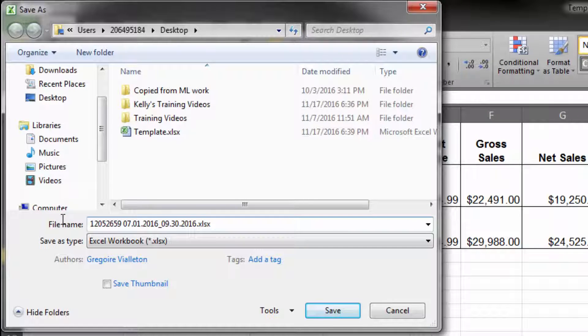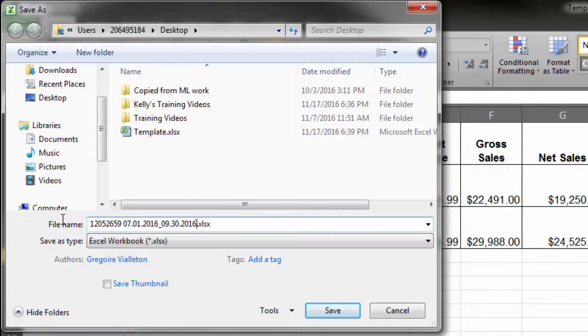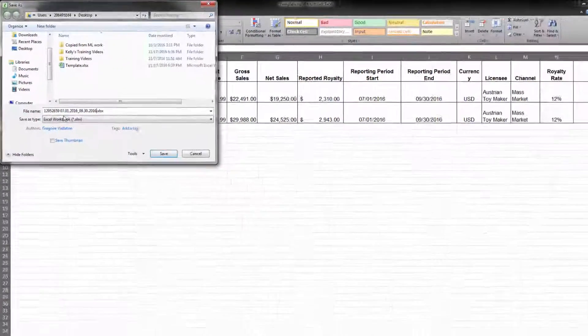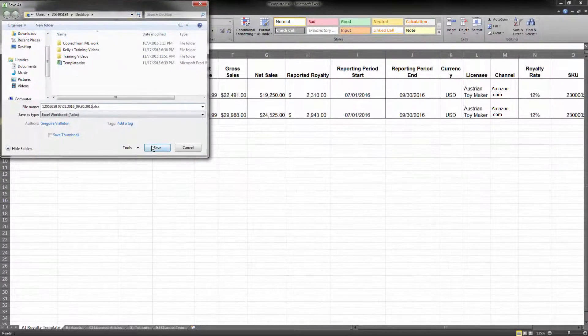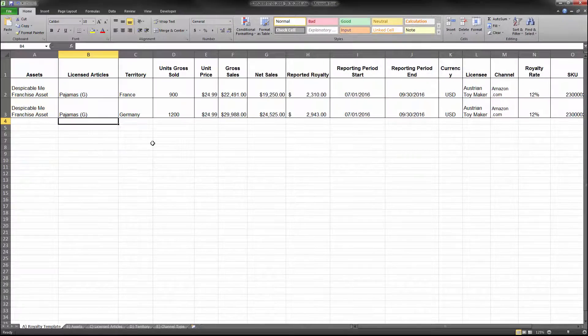The file name should not contain any special characters and must be in .xls or .xlsx format to be accepted by the extranet.